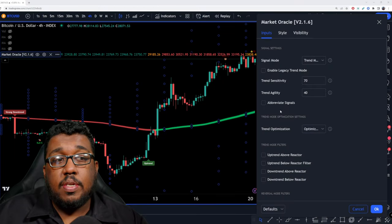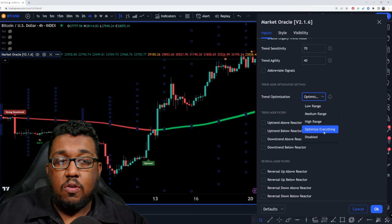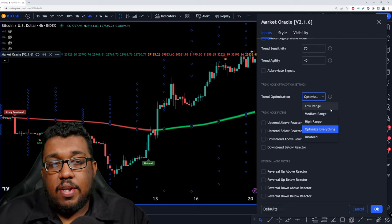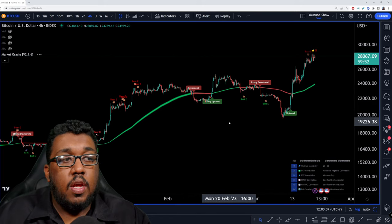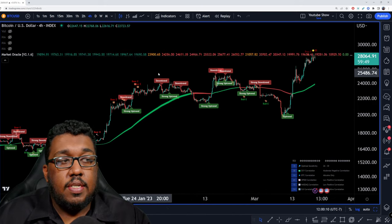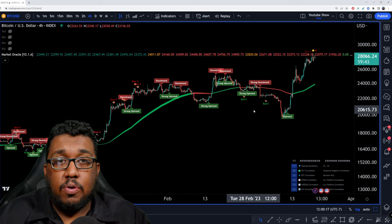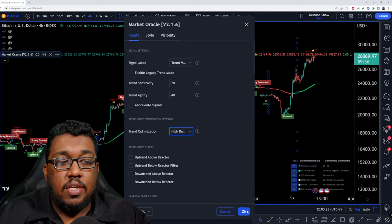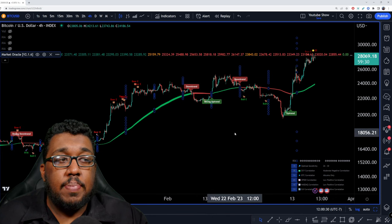After you determine whether to use abbreviated signals, you'll find trend optimization. I will always keep this set to 'optimize for everything' — I don't really mess with it much. But you can play around with low range, medium range, high range, or disabled. When you set it to low range, you're going to see way more signals added — some are fine, some are not. I want fewer signals but the most powerful ones. That's why I usually have this set to optimize for everything, which finds a good balance.